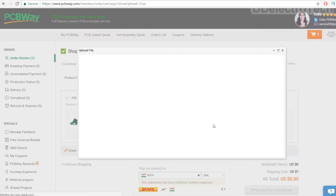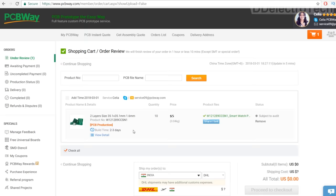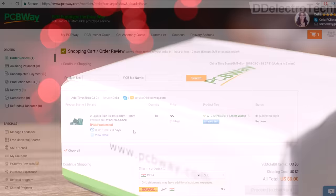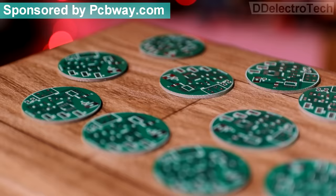Then I uploaded the layout to PCBWay for printing and got my custom PCB within a few days. PCBWay gives 10 PCBs for only $5 and the quality is quite good.